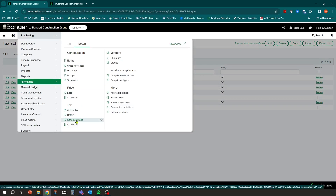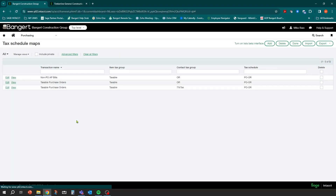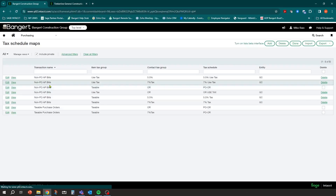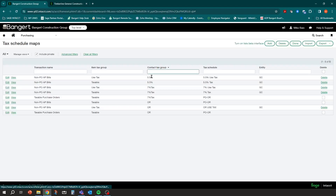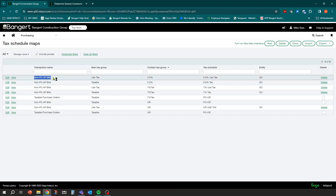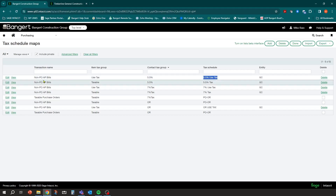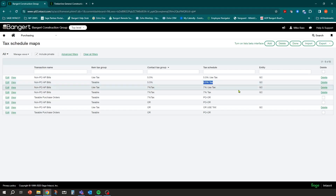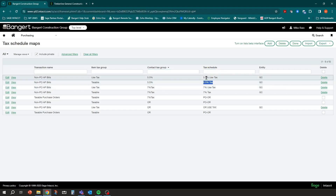Once your tax schedules are set up, you have to put it all together with the mapping — when do I go to table one versus table two? In schedule mappings, sorted by contact tax group, I have two mappings: if the transaction definition is used and the item selected is in the use tax group, use that use tax schedule. If the item is taxable, meaning I did get charged tax, use the standard 5.5 tax schedule. That's how the system knows which schedule to pull.